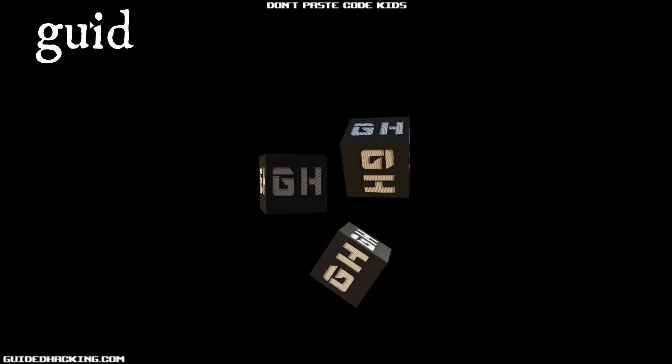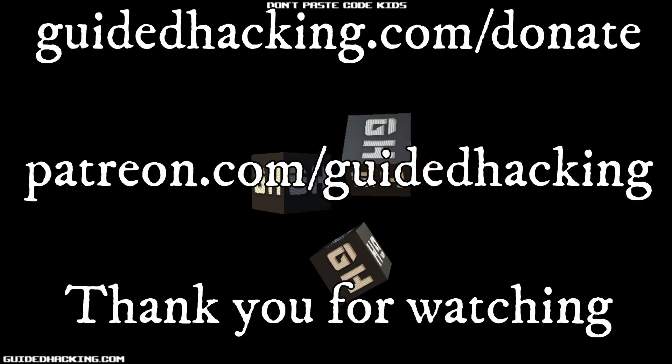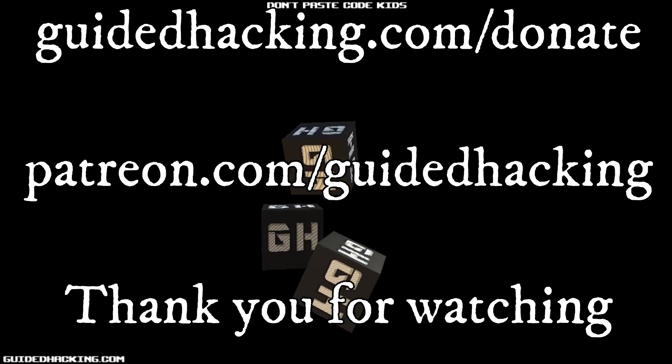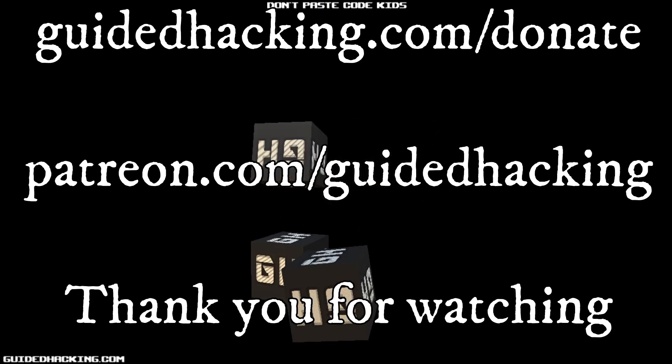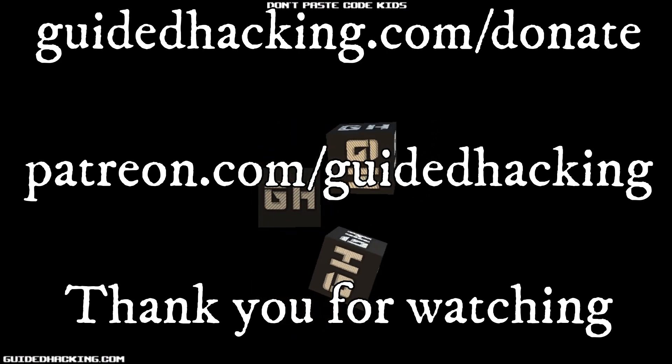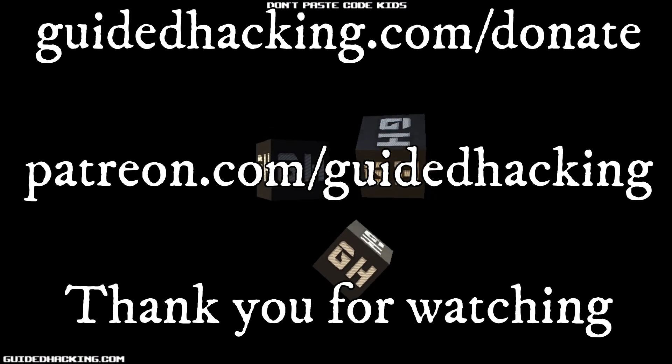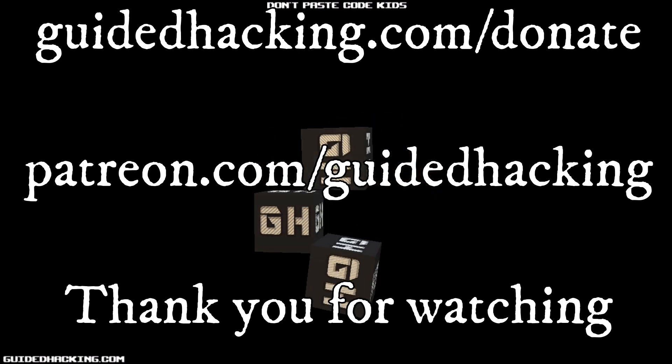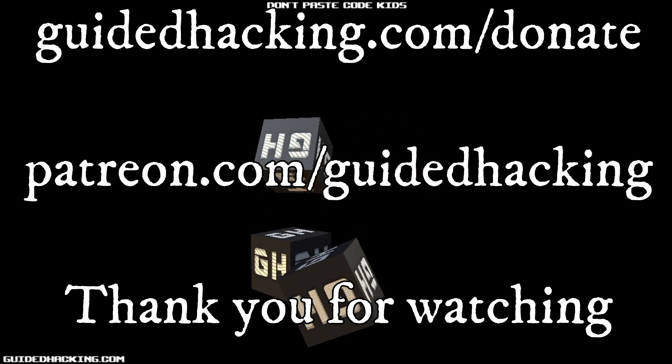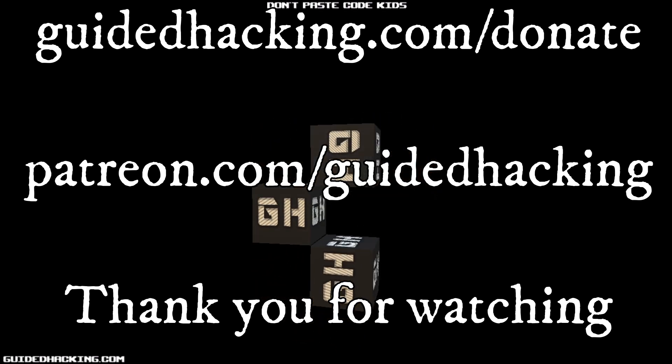I really hope you enjoyed this video. Again, guidedhacking.com slash donate, patreon.com slash guidedhacking. Please support us so that we can continue to make videos, and peace out.